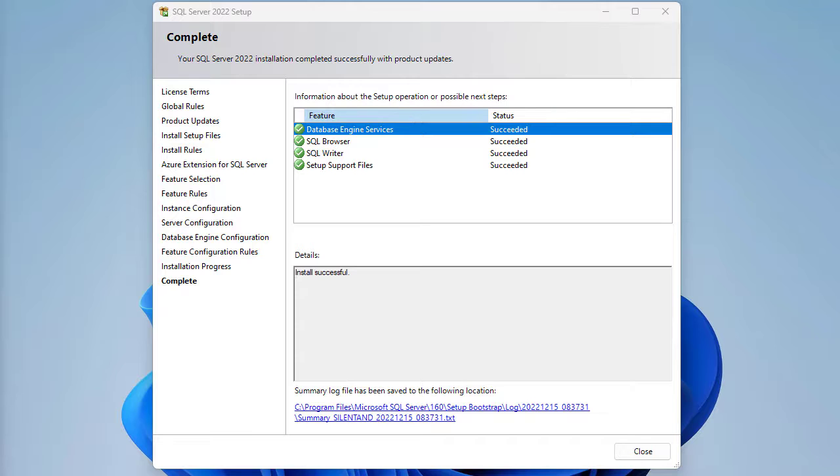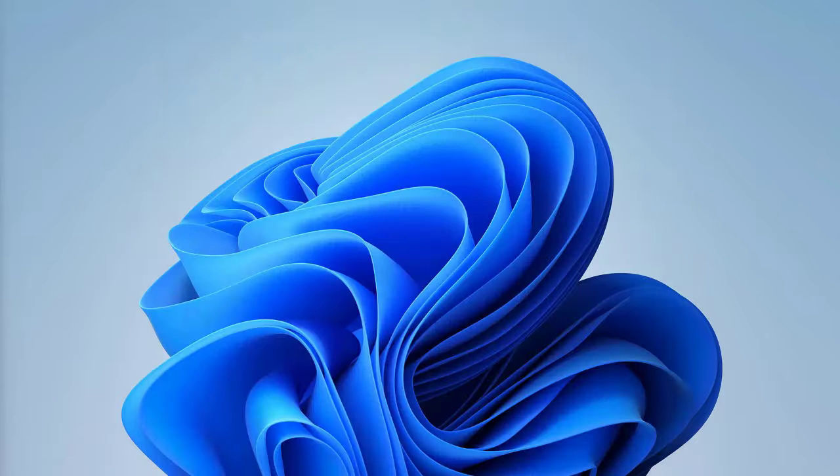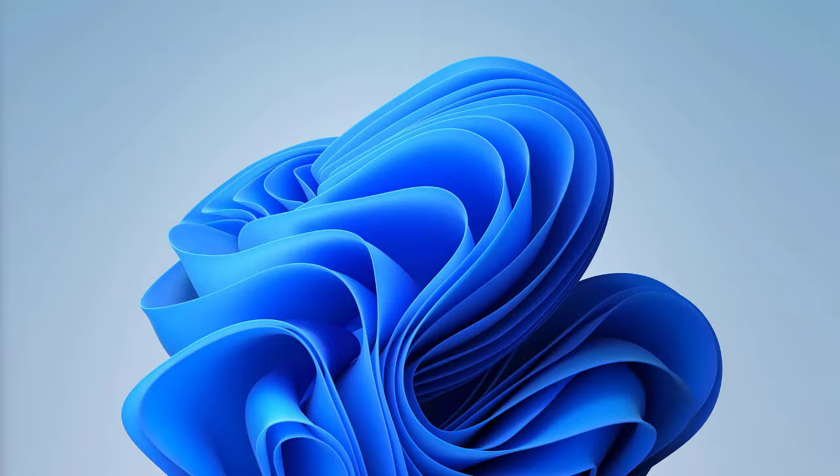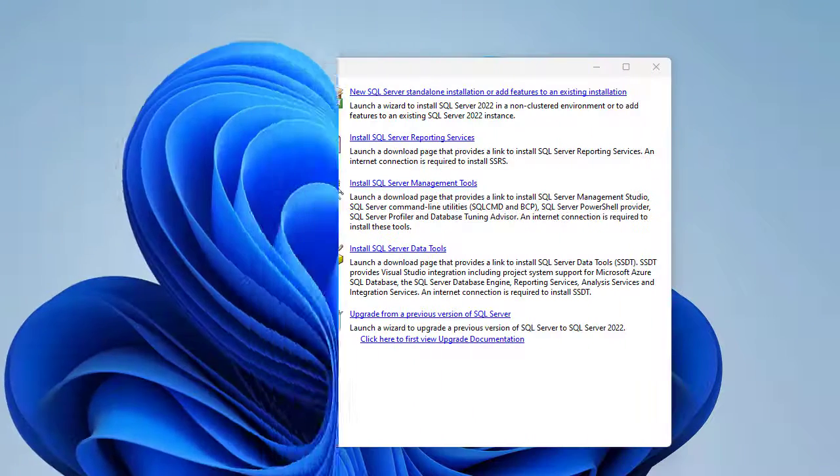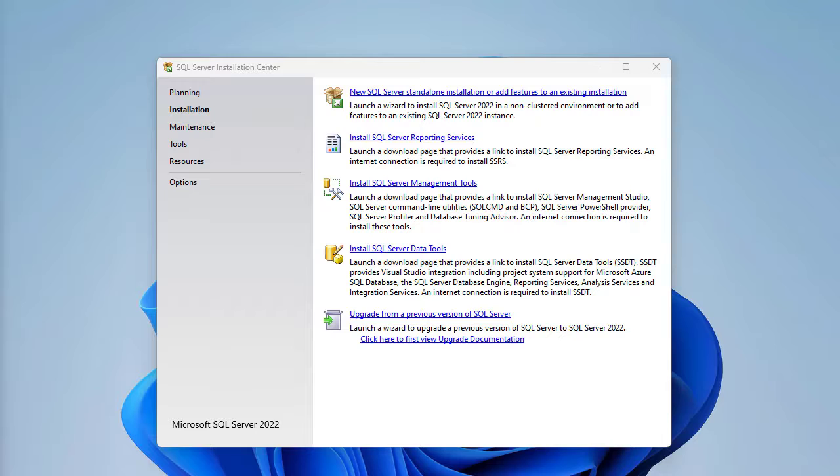And now we've installed the back engine of SQL Server 2022. We have now installed SQL Server 2022 Express. That's the back engine.